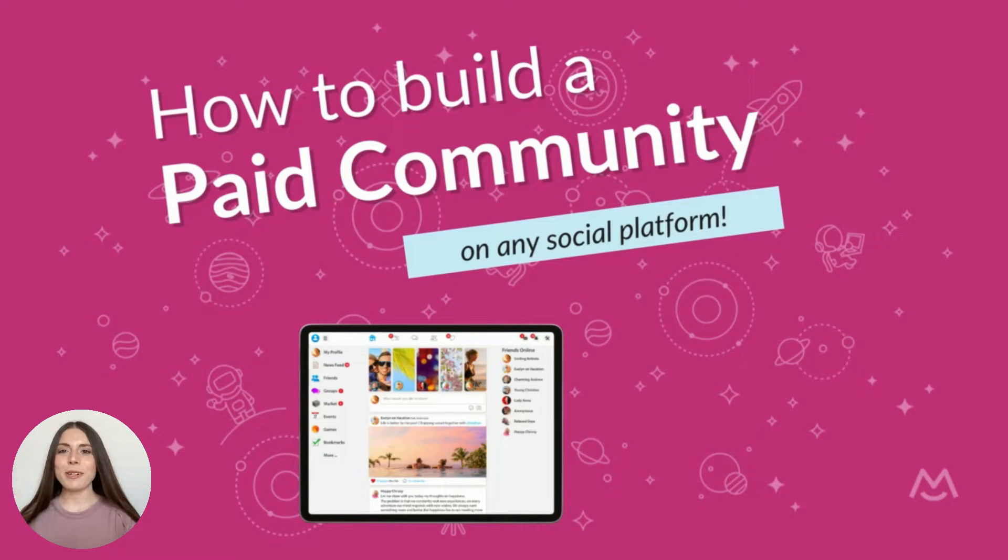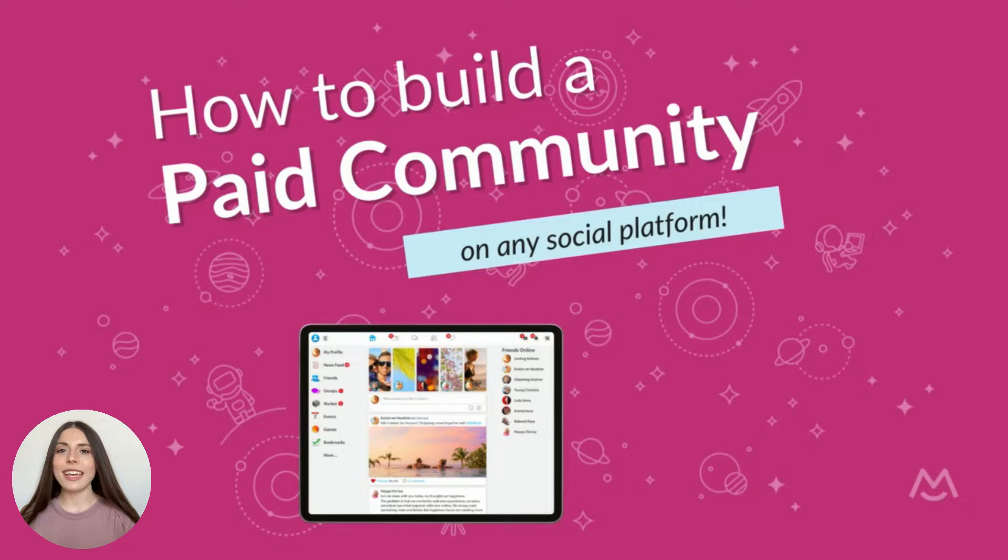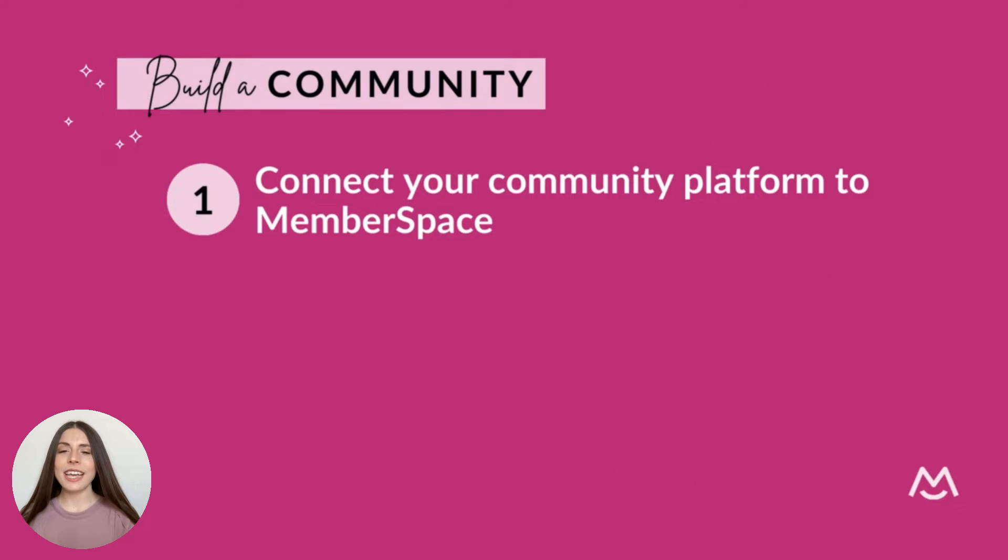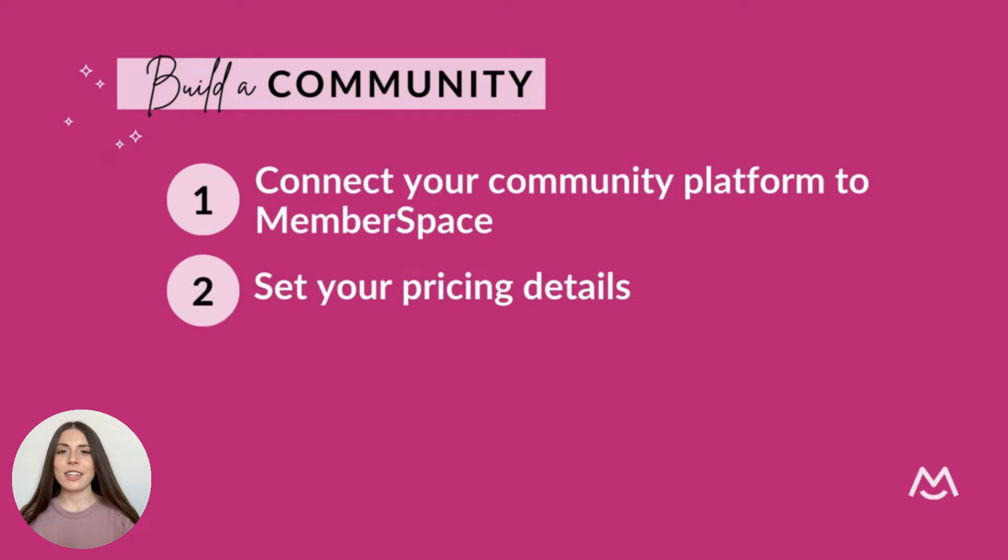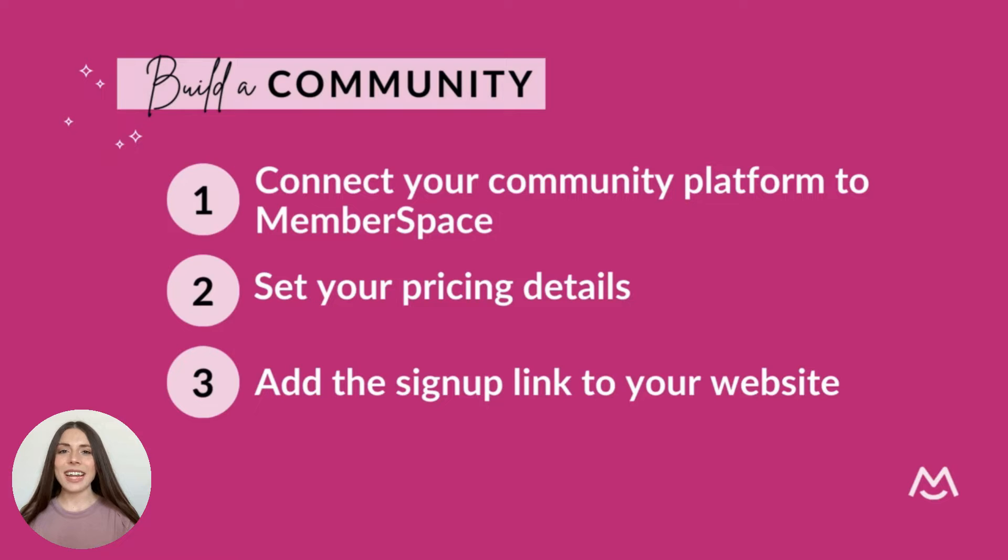Hey there, I'm Paige from Memberspace. In this tutorial, you'll learn how to create an interactive virtual community accessible only to paid or approved members. Together, we'll walk through the steps you'll take to connect your community platform to Memberspace, set your pricing details for your customers, and add the signup link to your website. Let's begin!